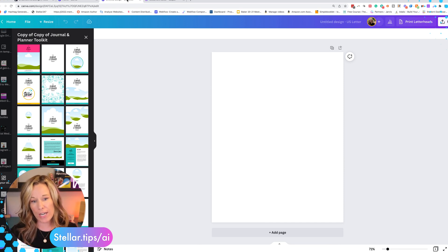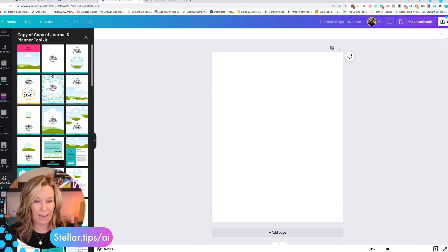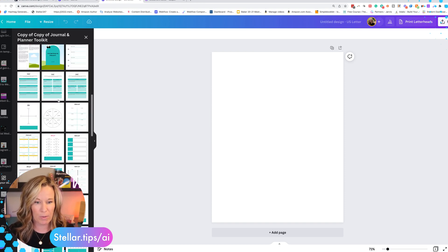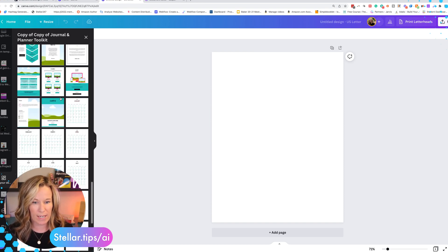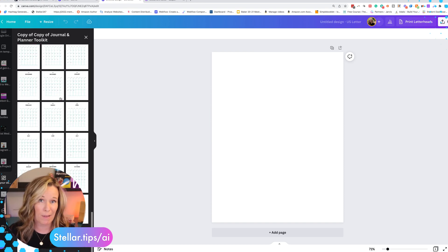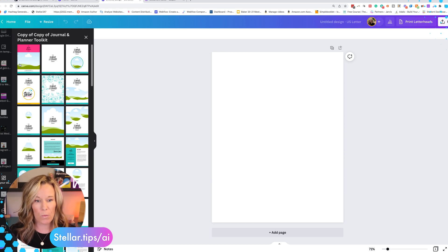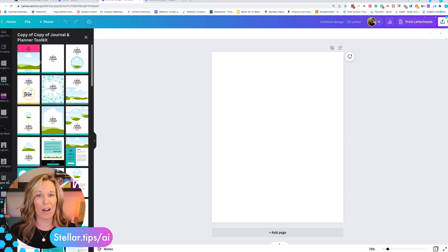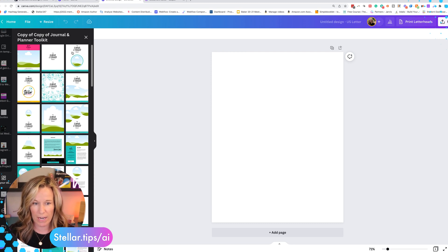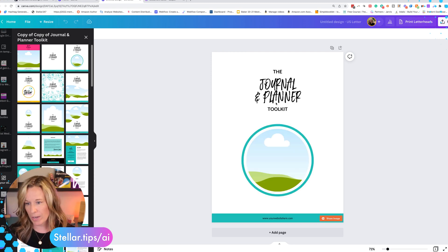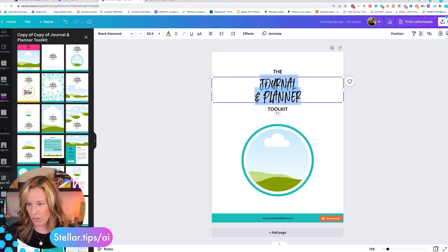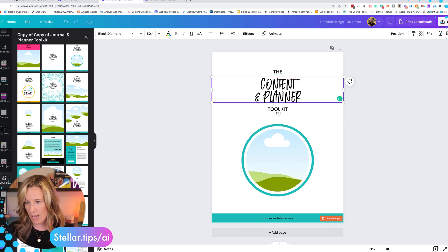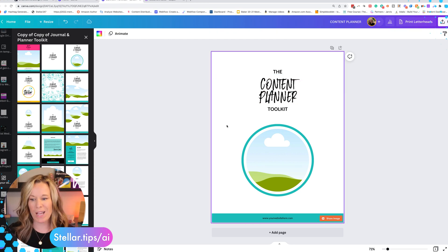I went ahead and created a US letter size document. I already have this really great template that I got off of Fiverr and it just has different samples of different ways that I could do different types of workbooks. It's really handy. And so we first and foremost need a cover page for this beautiful workbook. So we're going to do this one right here. And we're just going to do the content planner toolkit. Perfect.